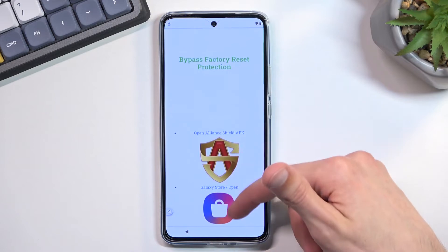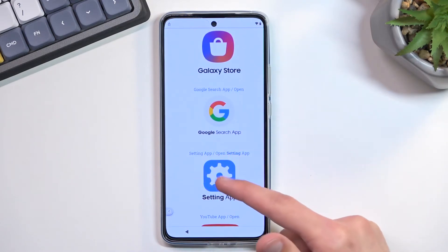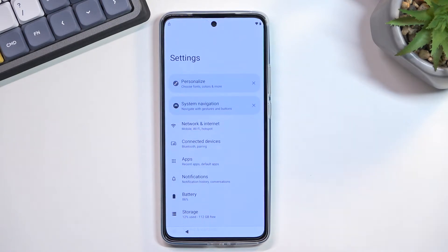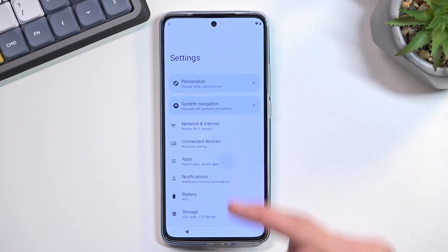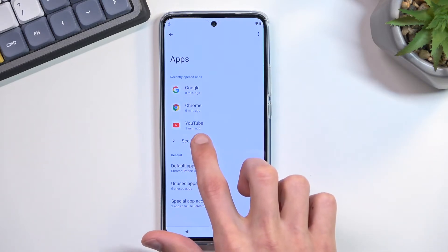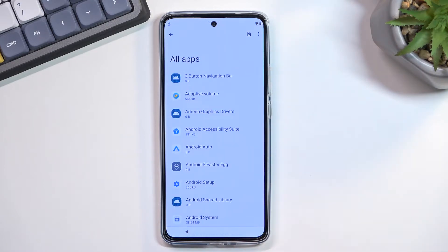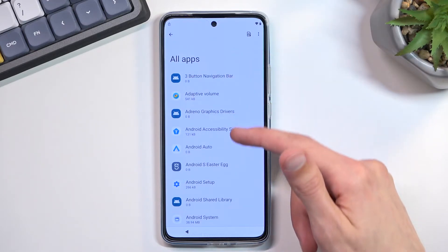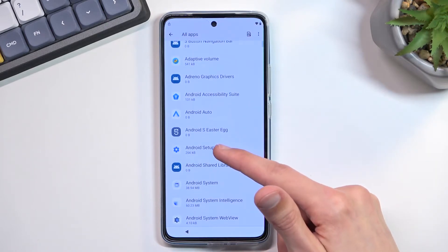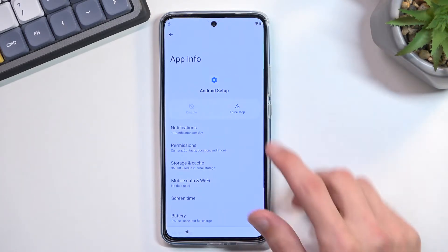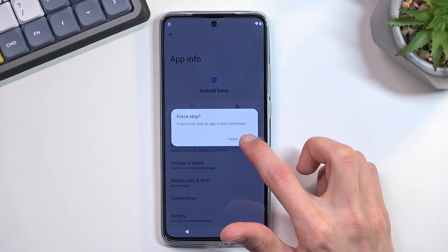From that page, scroll down and tap the Settings application. That will take you to Settings. Navigate to Apps and Notifications, or just Apps. Select 'See all 41 apps,' tap the three dots, and select Show System. Now that we can see system apps, we're going to start with Android Setup — it should be near the top. Click on it, then select Force Stop and tap OK.